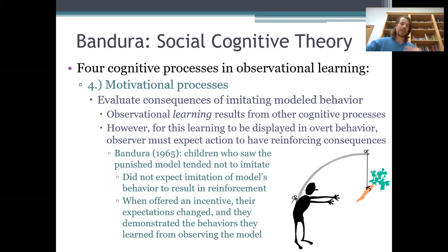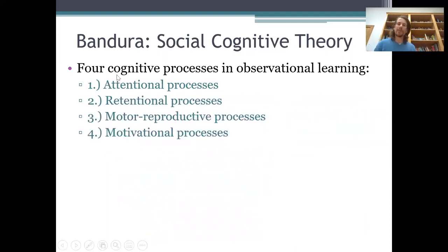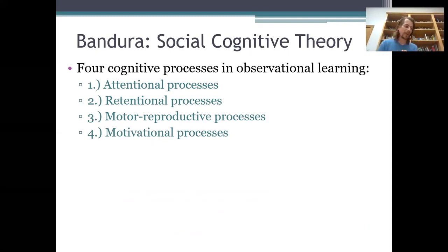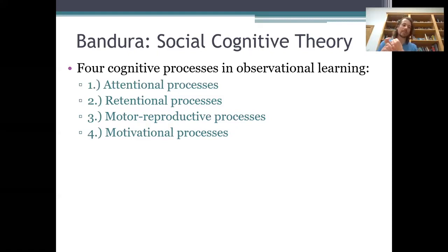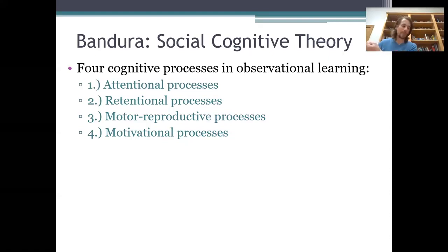Bandura explained observational learning by invoking cognitive processes — mental processes that he thought took place in the mind of the observer — and he felt his theory was the superior one because he didn't think the operant learning model could explain: (a) why the consequences of the model's behavior should affect whether observers will imitate that behavior, and (b) why observers would learn behaviors but not perform them until they were motivated to do so. These are the two problems that Bandura pointed out with the operant learning model.